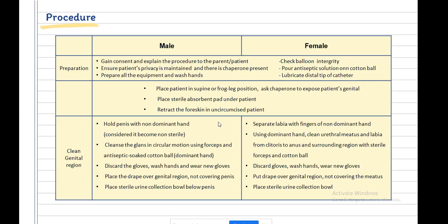For the procedure, place the patient in the supine or frog-leg position and have a chaperone expose the patient's genitals. Place a sterile absorbent pad under the patient. In uncircumcised male patients, retract the foreskin.